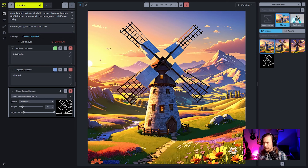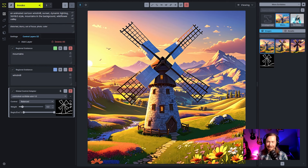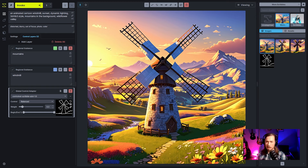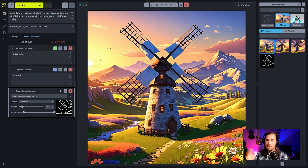Some questions from chat: Is scribble basically the same as sketch in paint in Auto1111? Not sure — it's not something used regularly, so hard to compare. Someone notes draw better is not an available solution for everybody, and that they do drawing in Photoshop and bring it into the app — which is what most artists do with tools like this. Scribble is a model that works really well for any type of image you bring in.